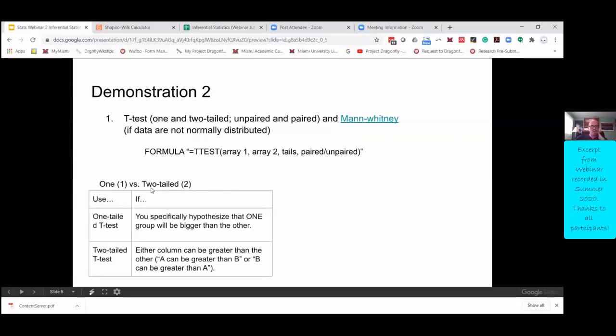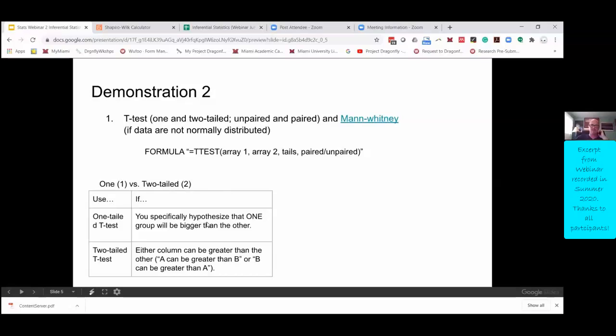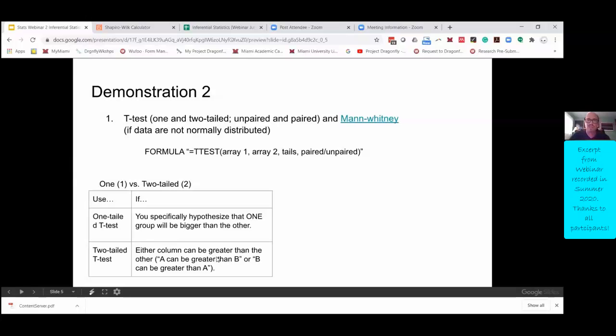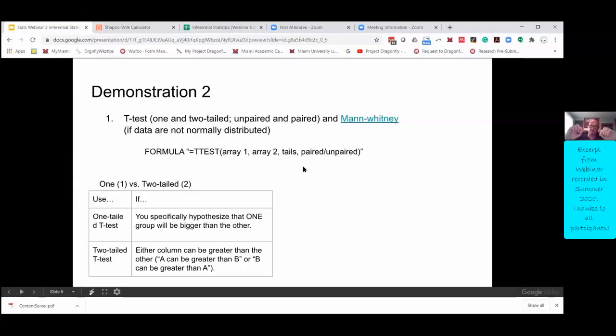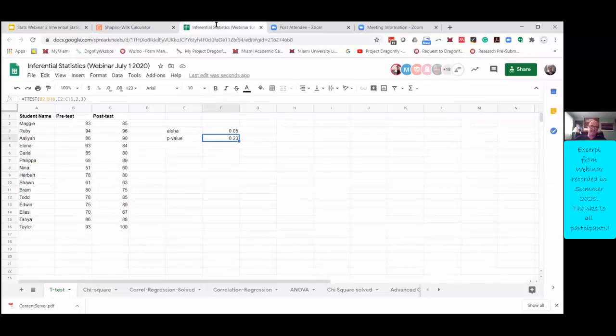So one-tailed versus two-tailed. I've put out this hopefully handy table. And you want to use a one-tailed test if you specifically think one group is going to be bigger than the other. Like if you think the post-test is bigger than the pre-test. You want to use a two-tailed test when you think either group A could be bigger than group B, or group B could be bigger than group A. It doesn't matter to you which is bigger, you just think one is going to be bigger. So that is the difference between one and two-tailed tests. And it's called tailed because it gets into those normal distribution curves that I was showing you that people say that bottom part of the bell looks like tails, right?